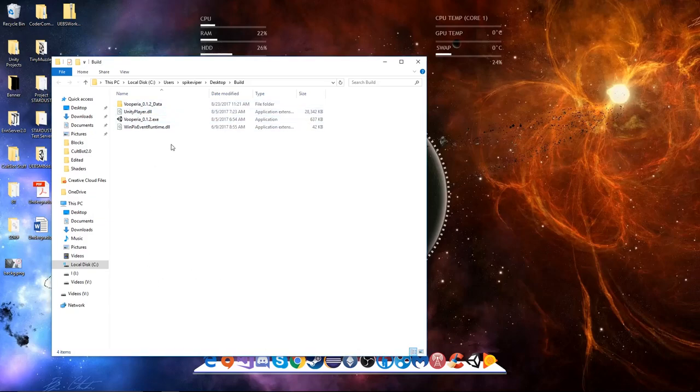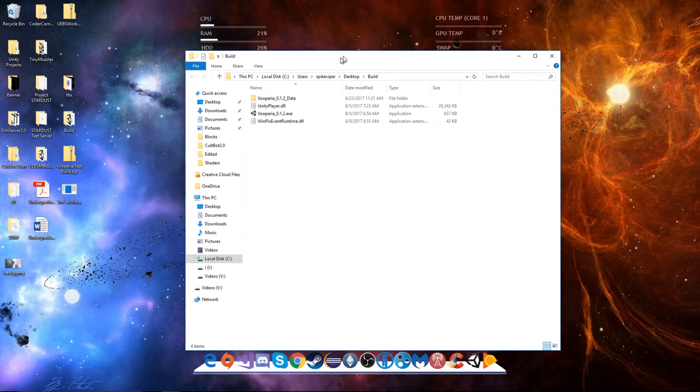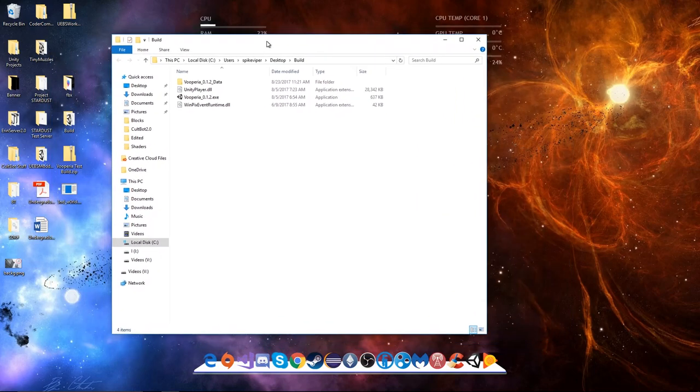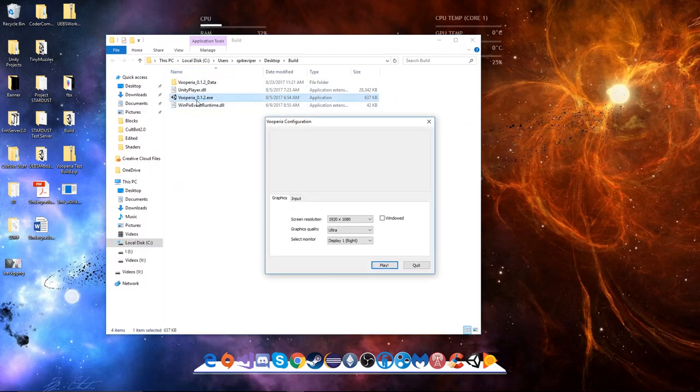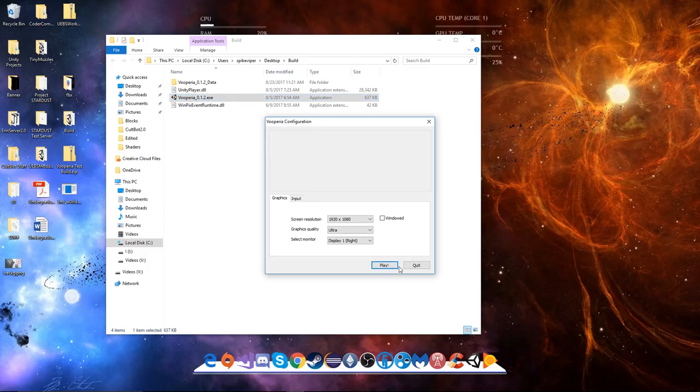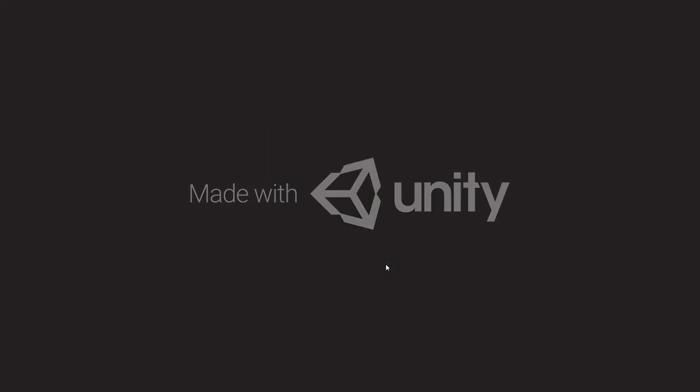Hello and welcome. Today we're showing off the first downloadable version of Project Fooperia. If you're in the Discord, you probably had an earlier version, but this one's more up-to-date and better. There is one condition in which the game won't work on your computer.